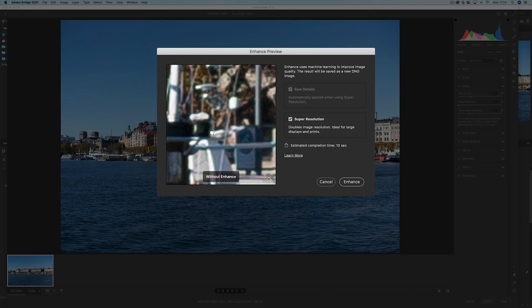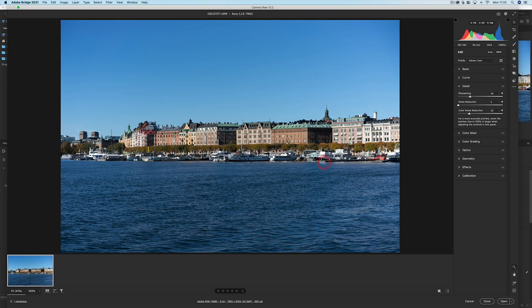Welcome back to Camera Cravings. In today's video, we're taking a look at the super resolution feature in Adobe Camera Raw plugin for Photoshop, seeing what it can do using AI to enhance the details and resolution of your images. If you want to follow along, I'll put a link to the raw file I'm going to be working on down in the description below. It's an image I took in Stockholm, Sweden.